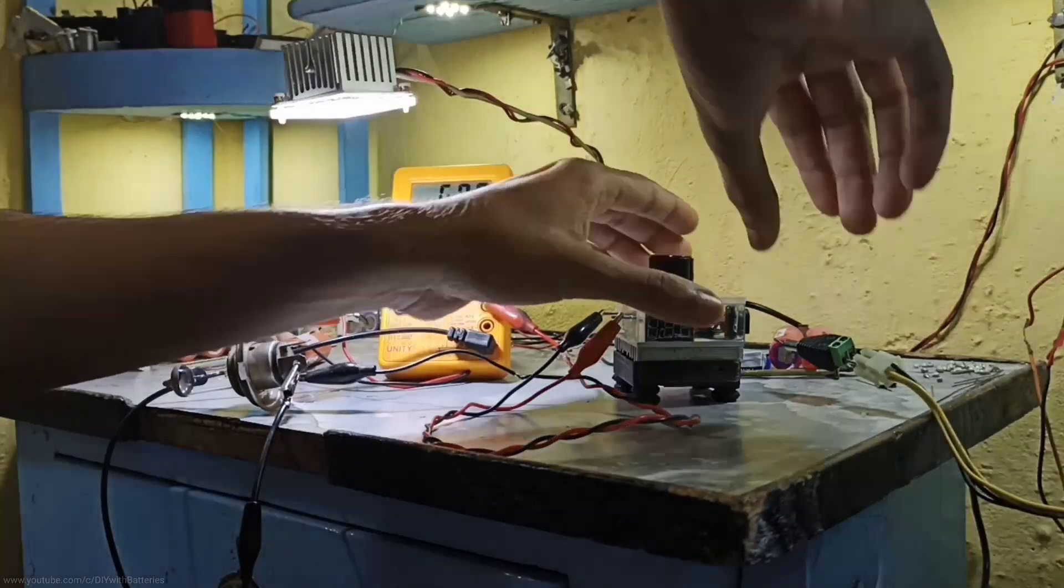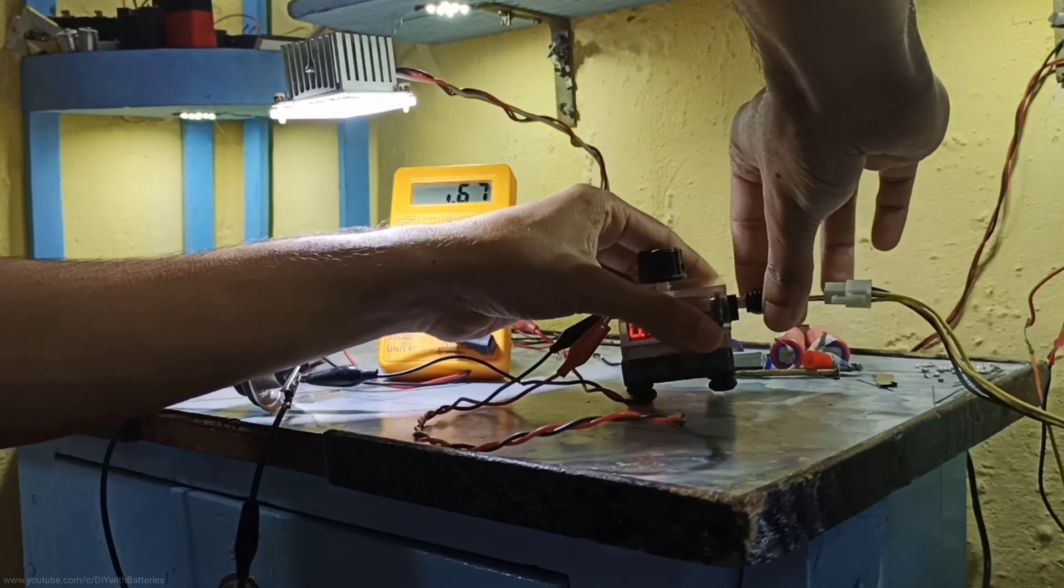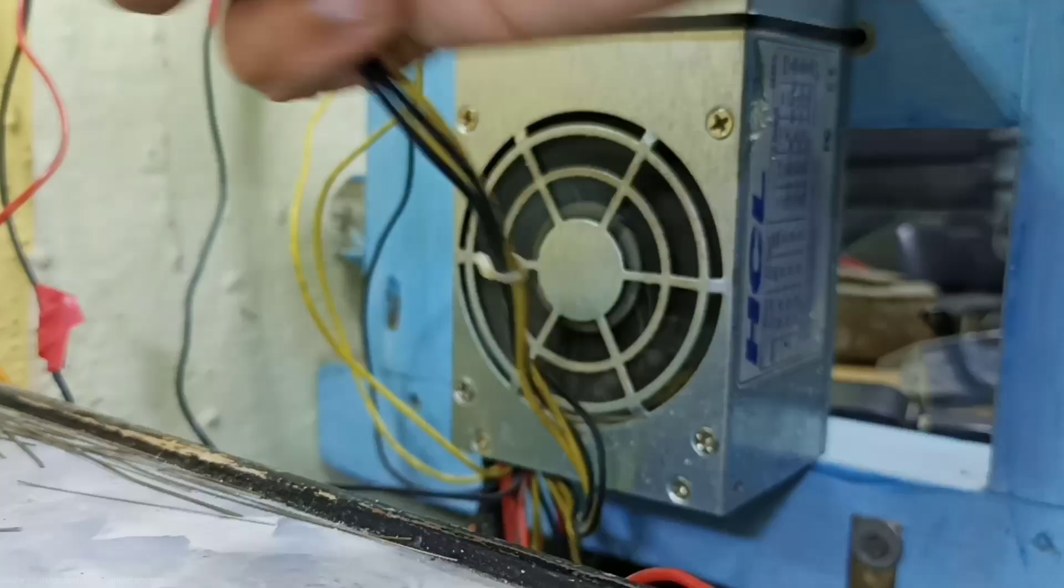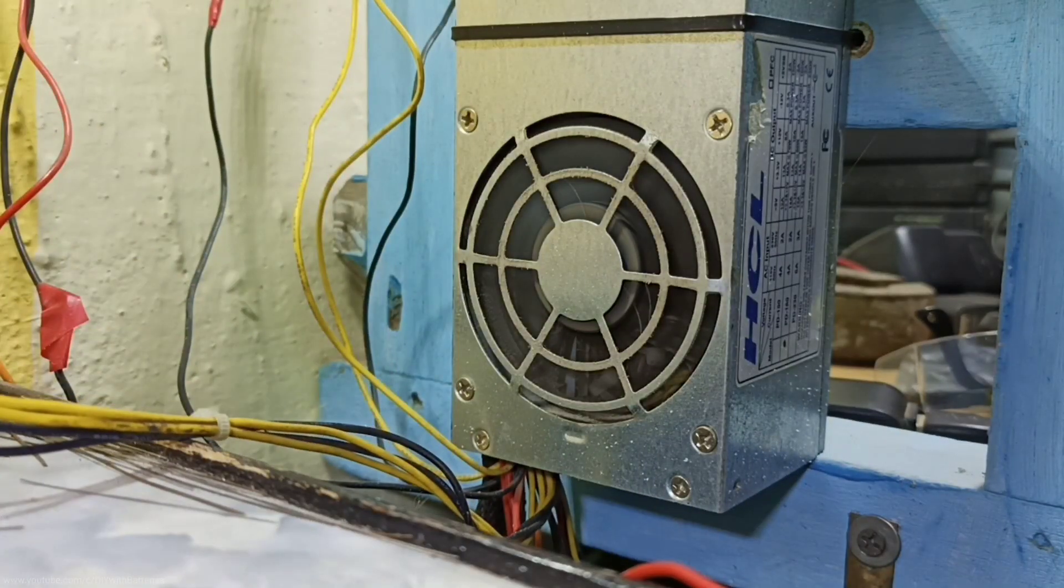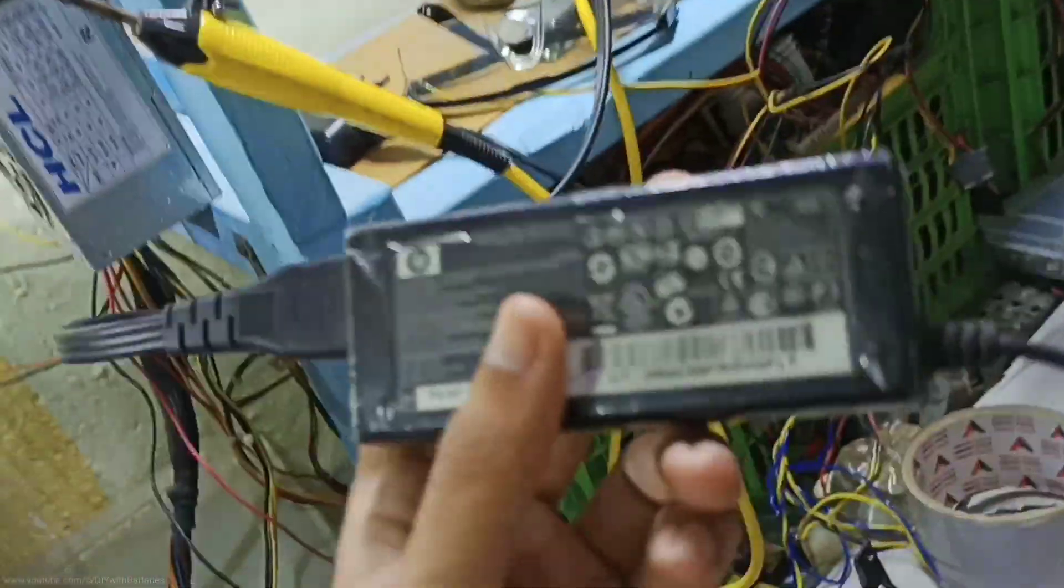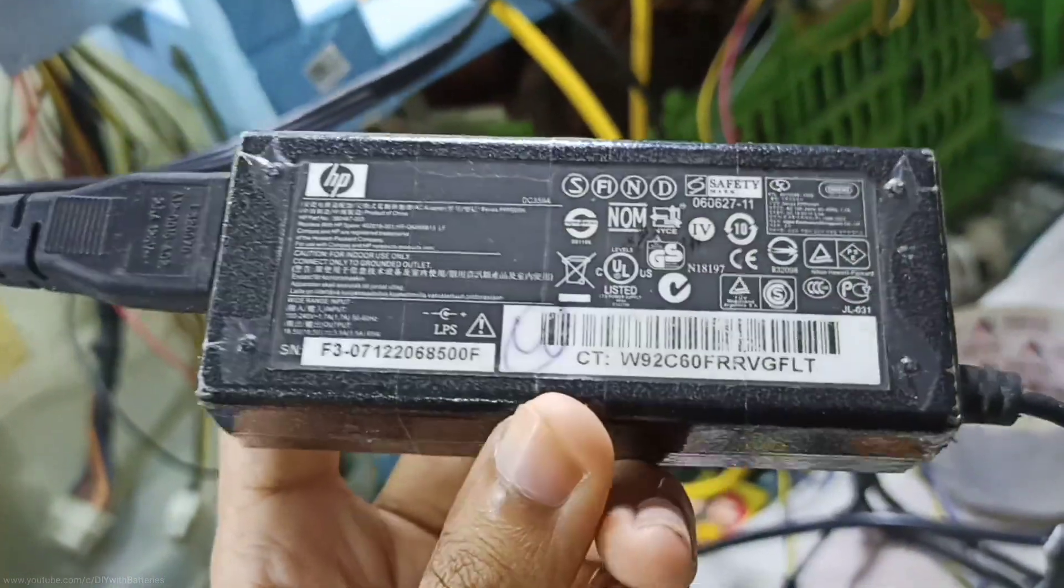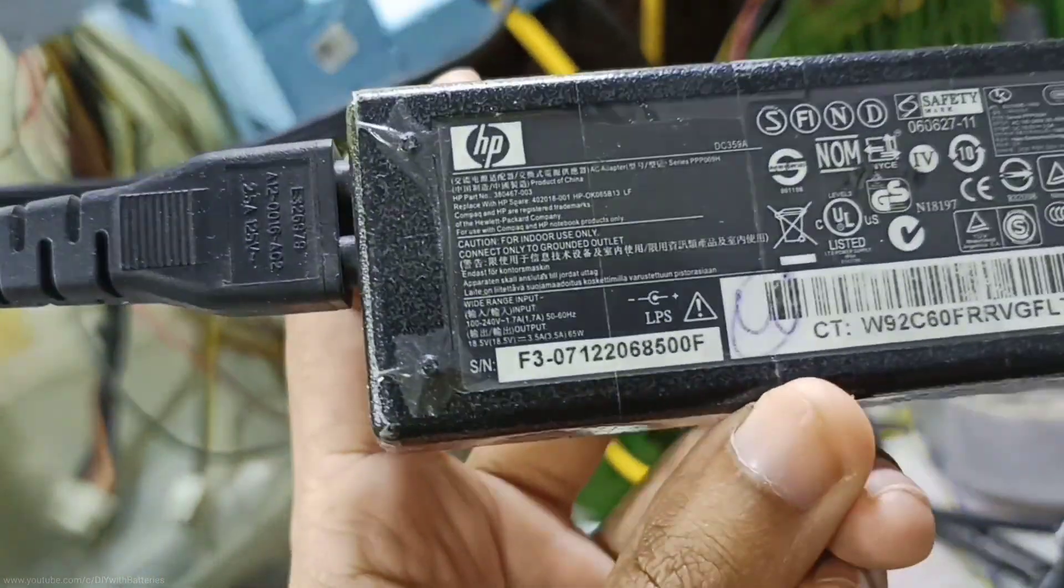Now it's time to test it. I connected to a computer power supply which can produce 20 amps maximum. Before that I used a laptop charger, but it was disconnecting the power to the load if we draw more than 2 amps.